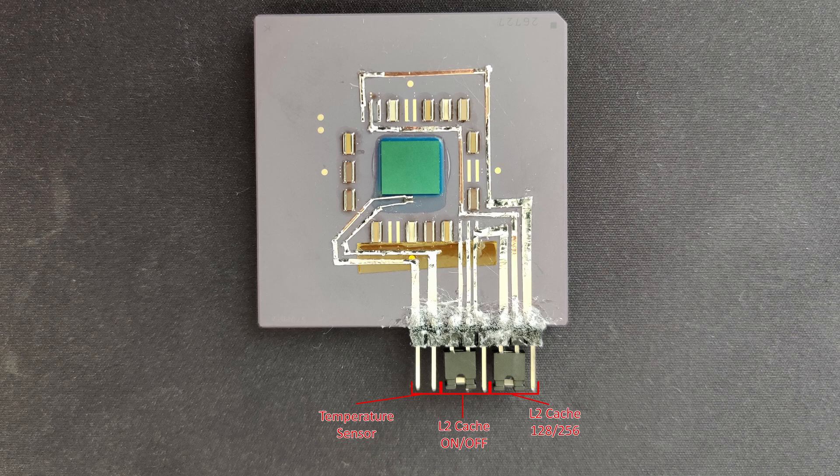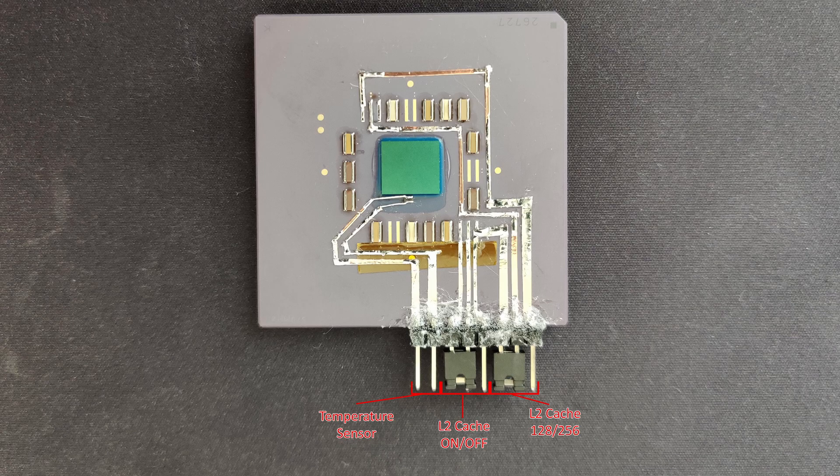Once more, the configuration you see here is for the K6 II Plus, the original configuration of this CPU.